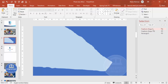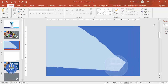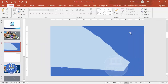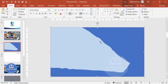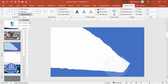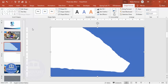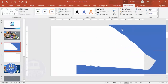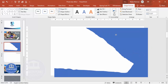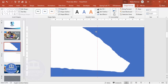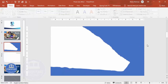Now select the rectangle, hold Shift, and also select the scribble shape. Go to Shape Format > Merge Shapes > Subtract. The moment you apply Subtract, it looks like this — this becomes your final torn paper shape.